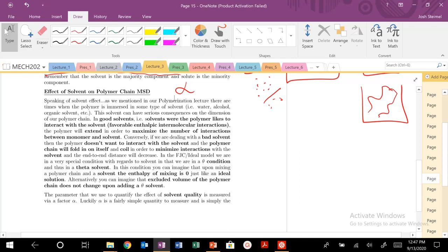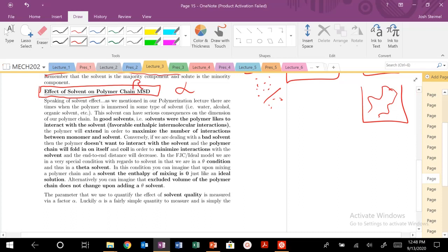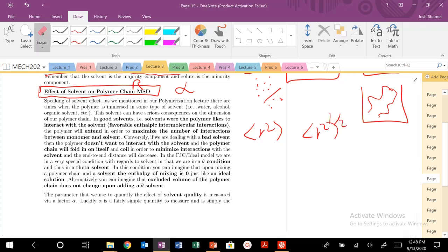We're back today and we're going to focus on the effect of solvent and solvent quality on polymer chain MSD. It should be our MSD, but it's just the difference between this and this. We can figure that out. We don't need any help on that math.